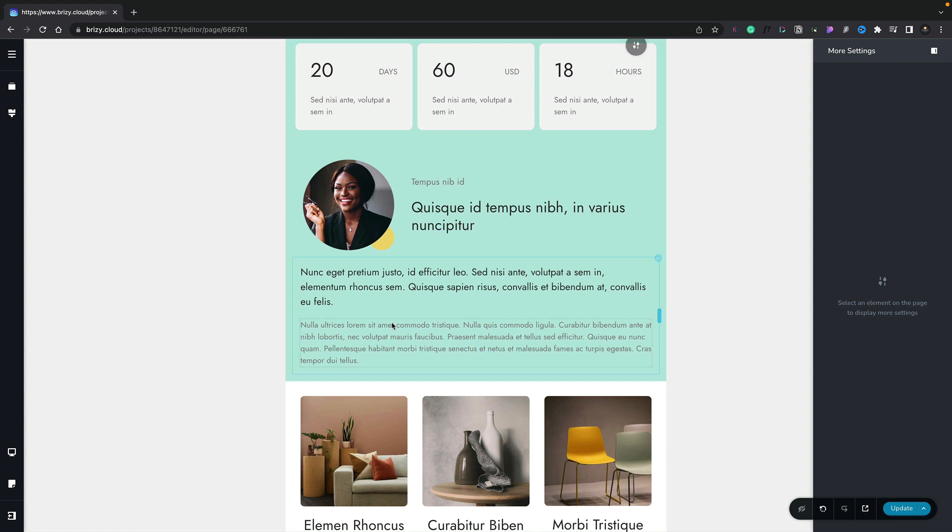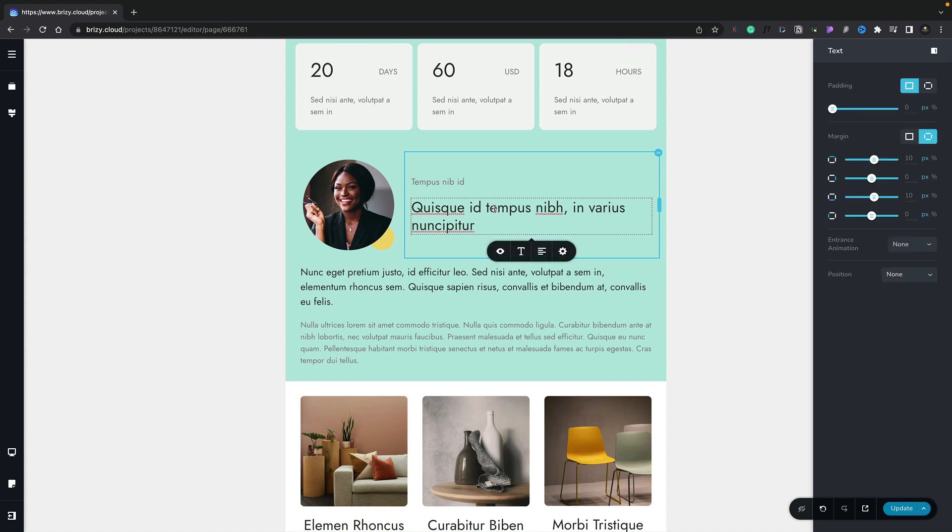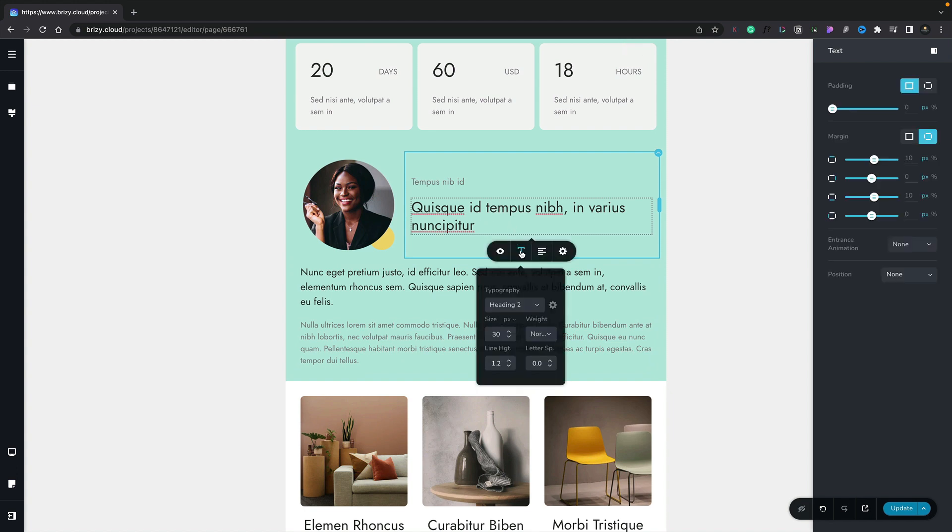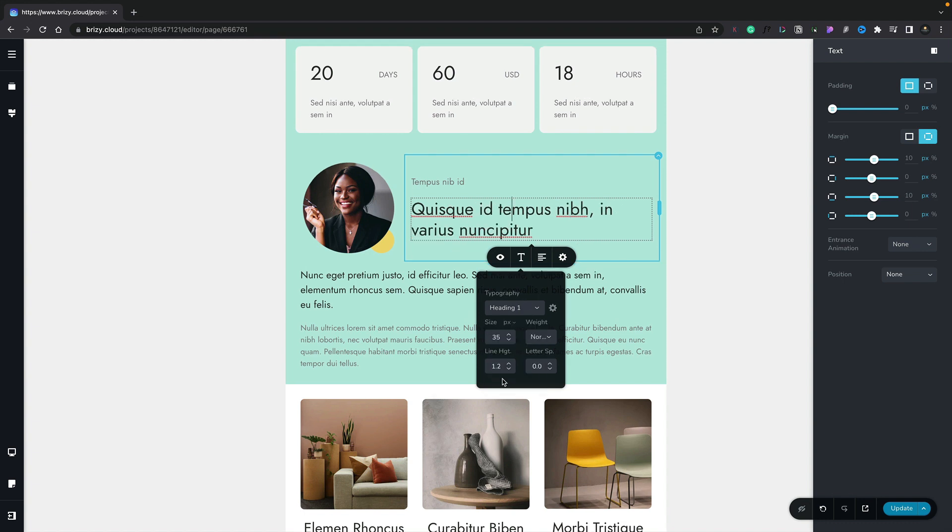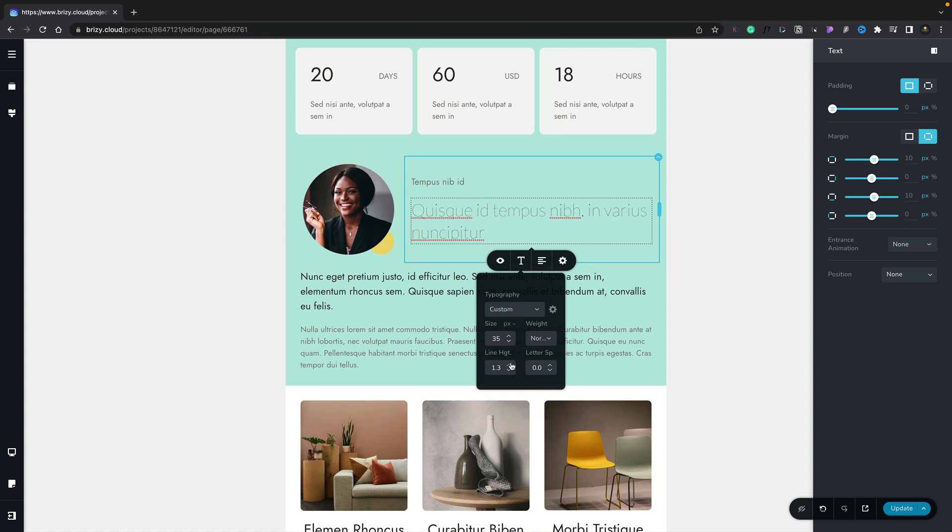We can do the same thing when it comes to fonts. So for example, we can select the fonts being used here. We'll come and choose the T for typography and we'll change something about this. Let's just set this to be something like heading one. We'll change the typography and we'll change the line height.